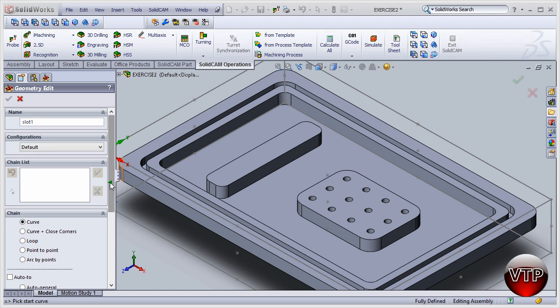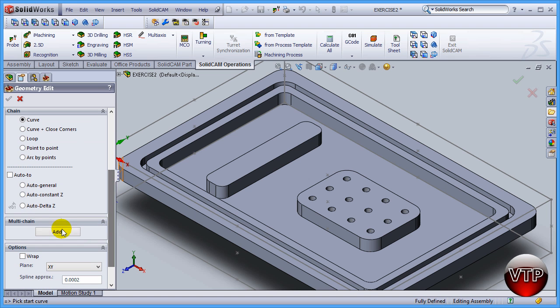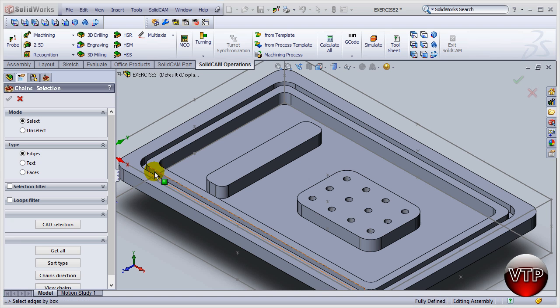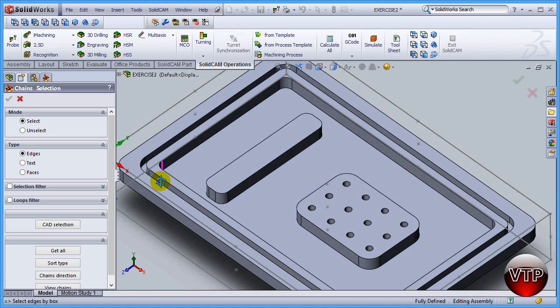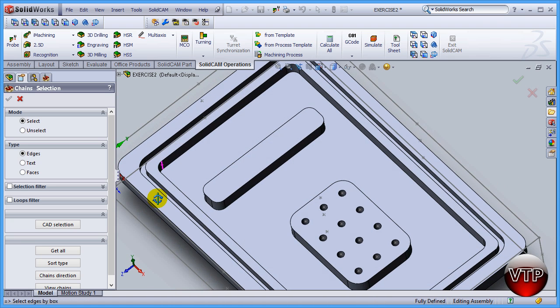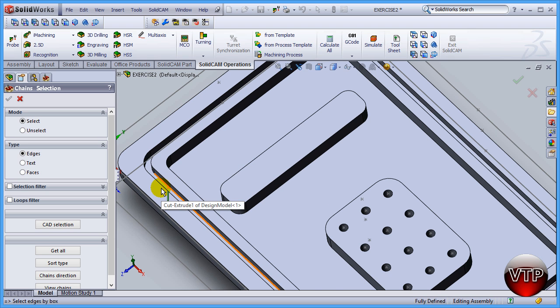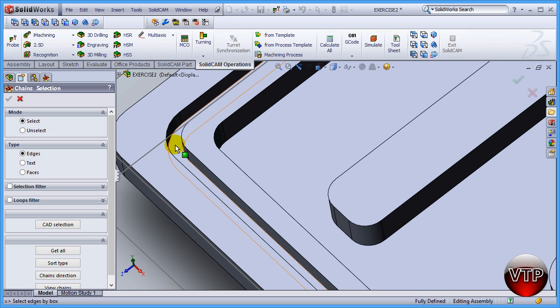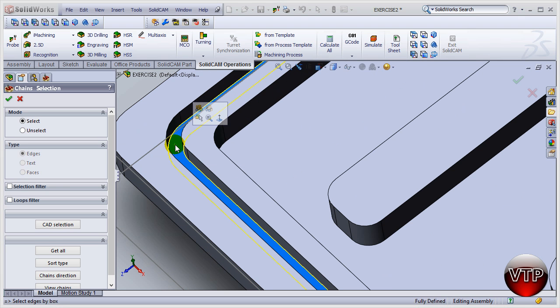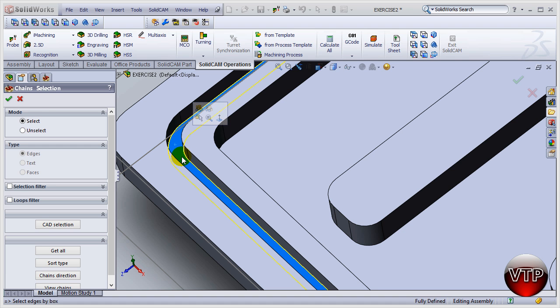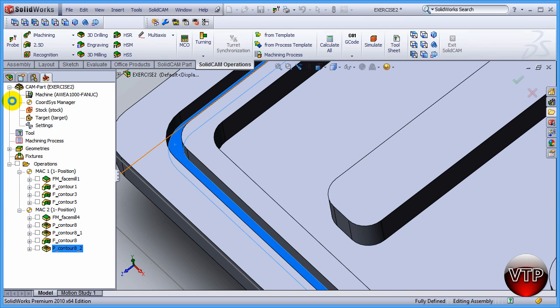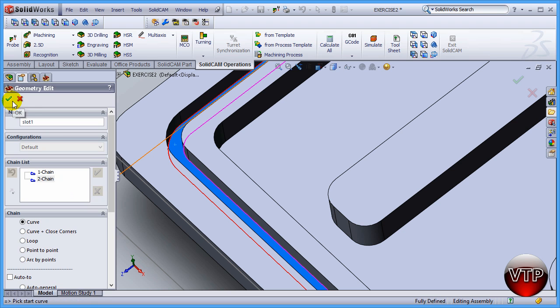Let's come down here under Multi-Chain, Add. I'm going to move my part by holding the scrolling part of my mouse and then rotating. Then come over here and select this surface right here. Now that's going to select both the chains that I want highlighted. Click on OK and click on the check mark.